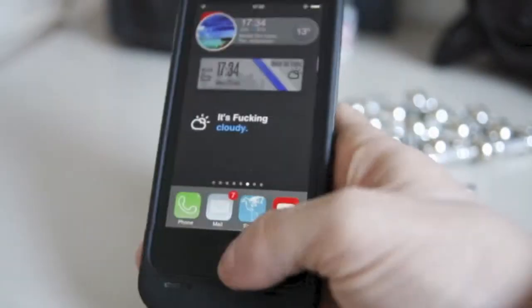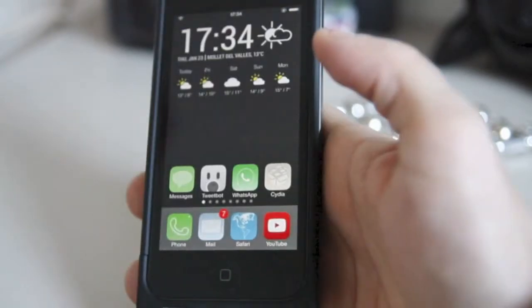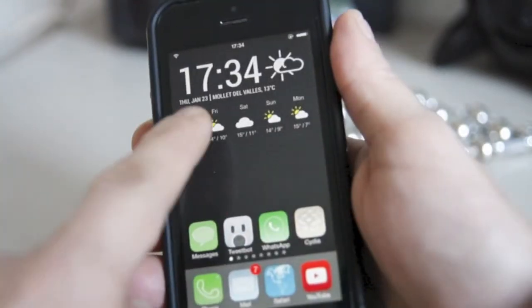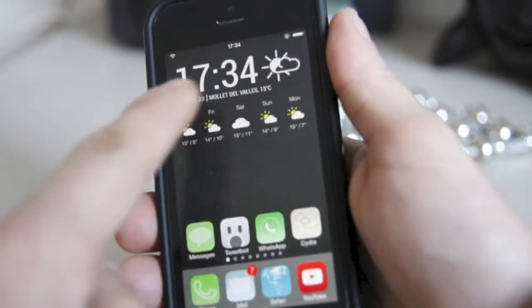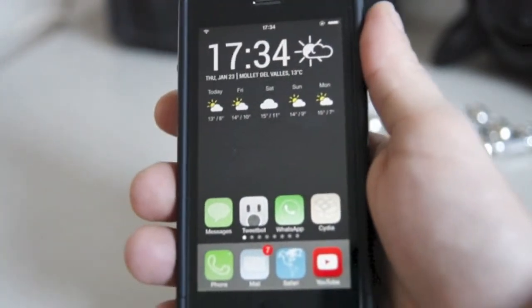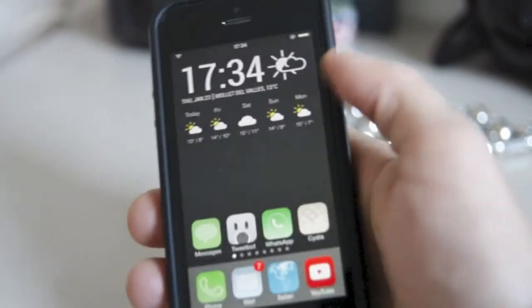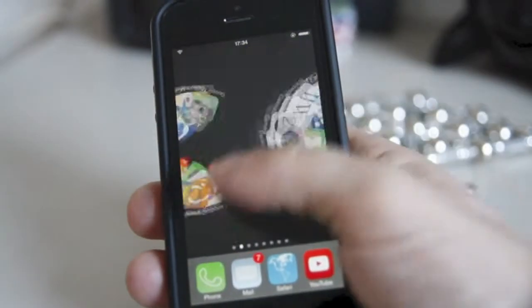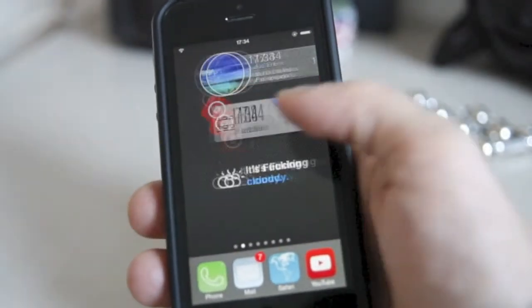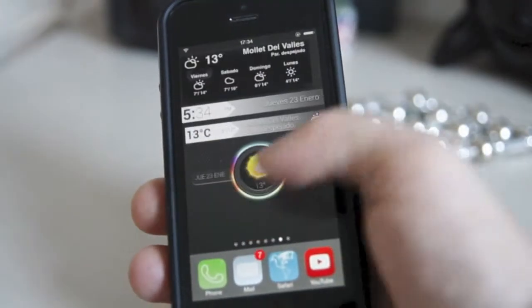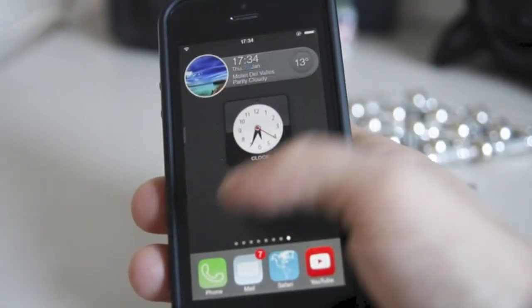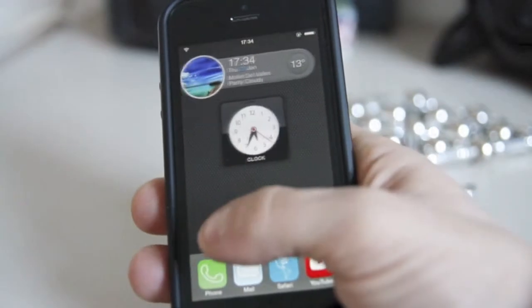We also have the HTC Sense — the new one from the HTC One — we have it here too. So it looks very nice, it's very attractive. If you have your phone jailbroken, just go ahead and give it a shot. I'm sure you'll enjoy it.